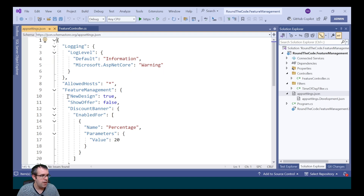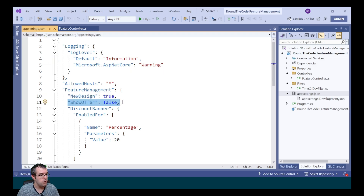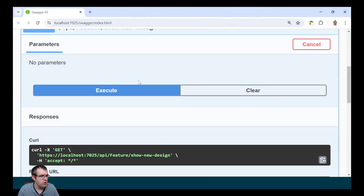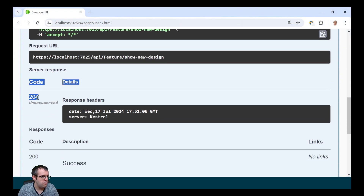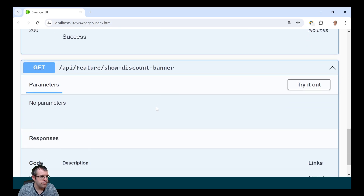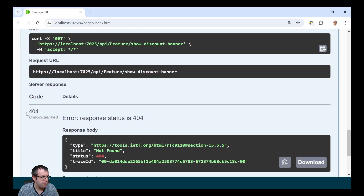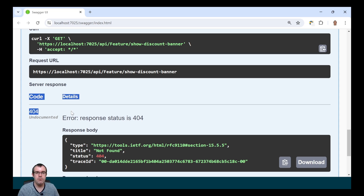Looking in appsettings.json, new design is true but show offer is false. With ShowNewDesign, it's returning a 204 response. When we execute the show discount banner endpoint, that's throwing a 404 response - the reason being the feature is not enabled.